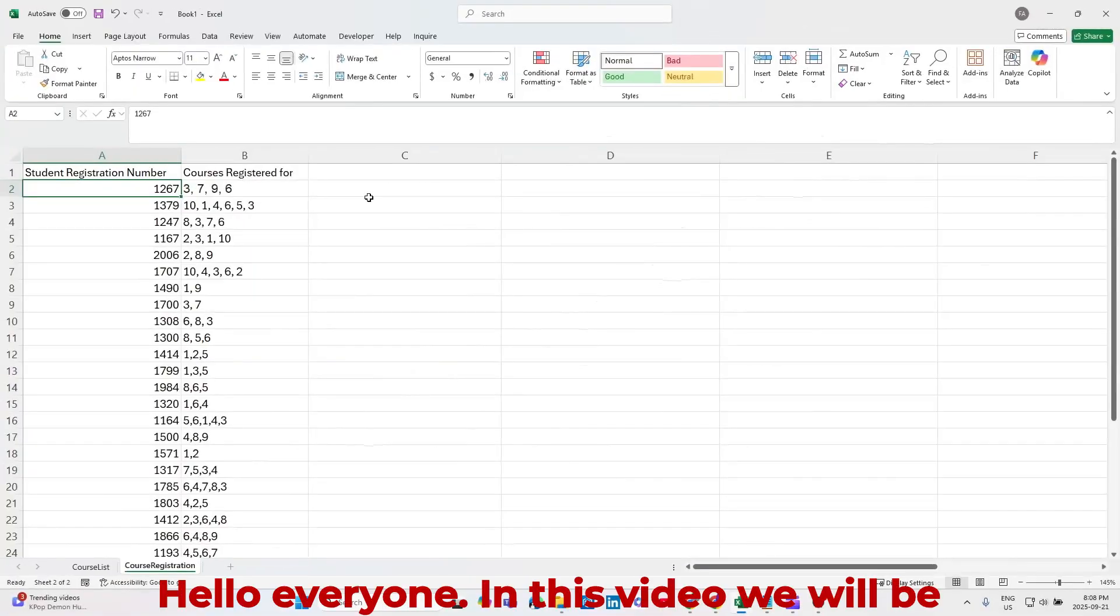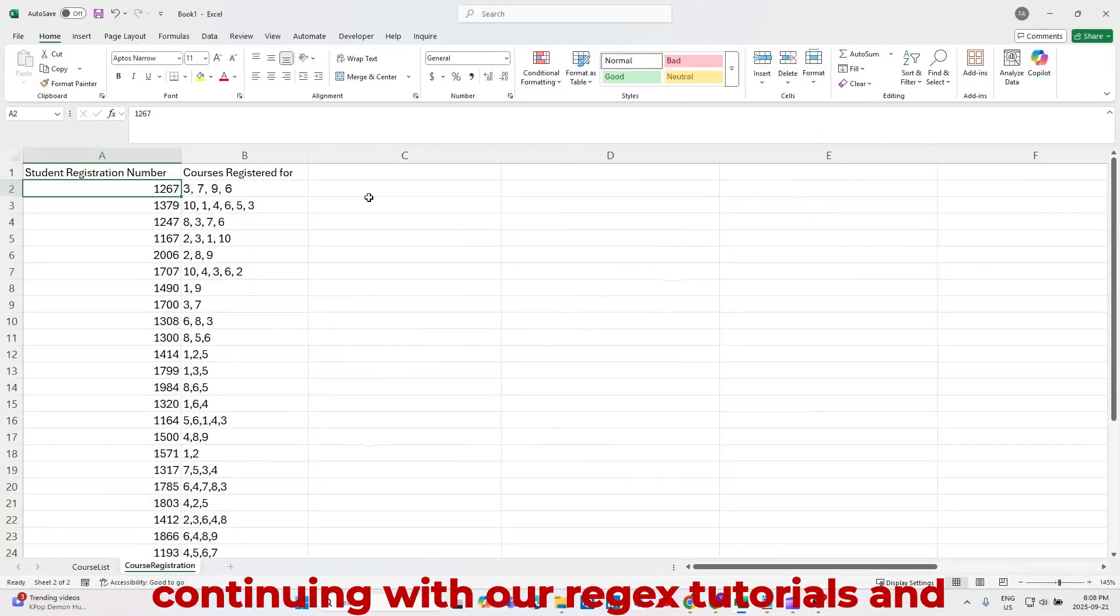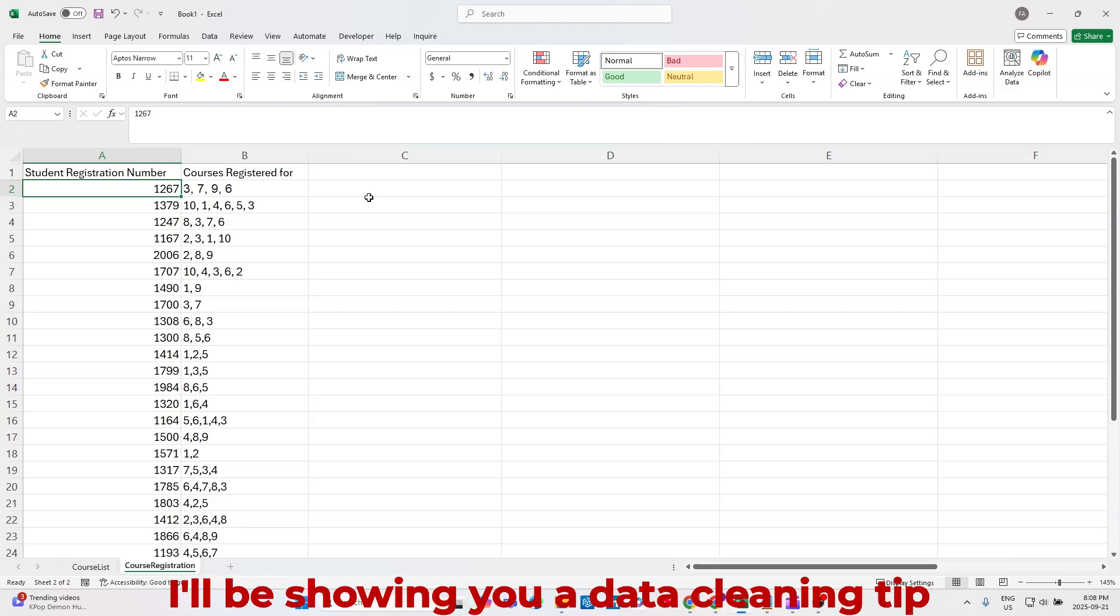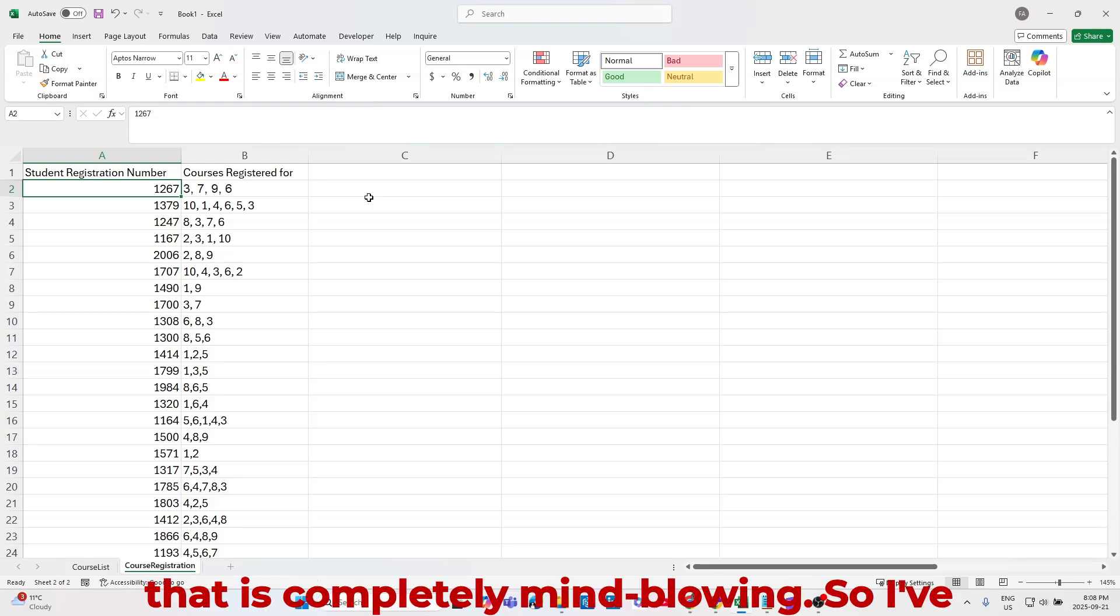Hello everyone, in this video we will be continuing with our Regex tutorials, and I'll be showing you a data cleaning tip that is completely mind-blowing.